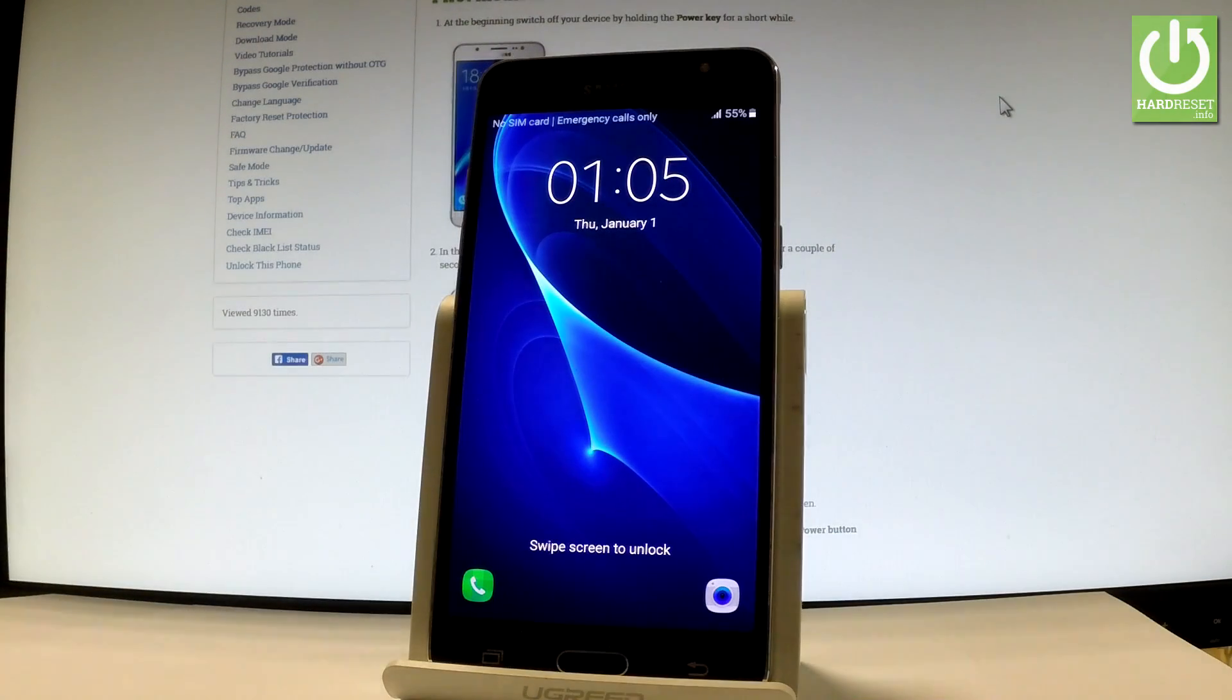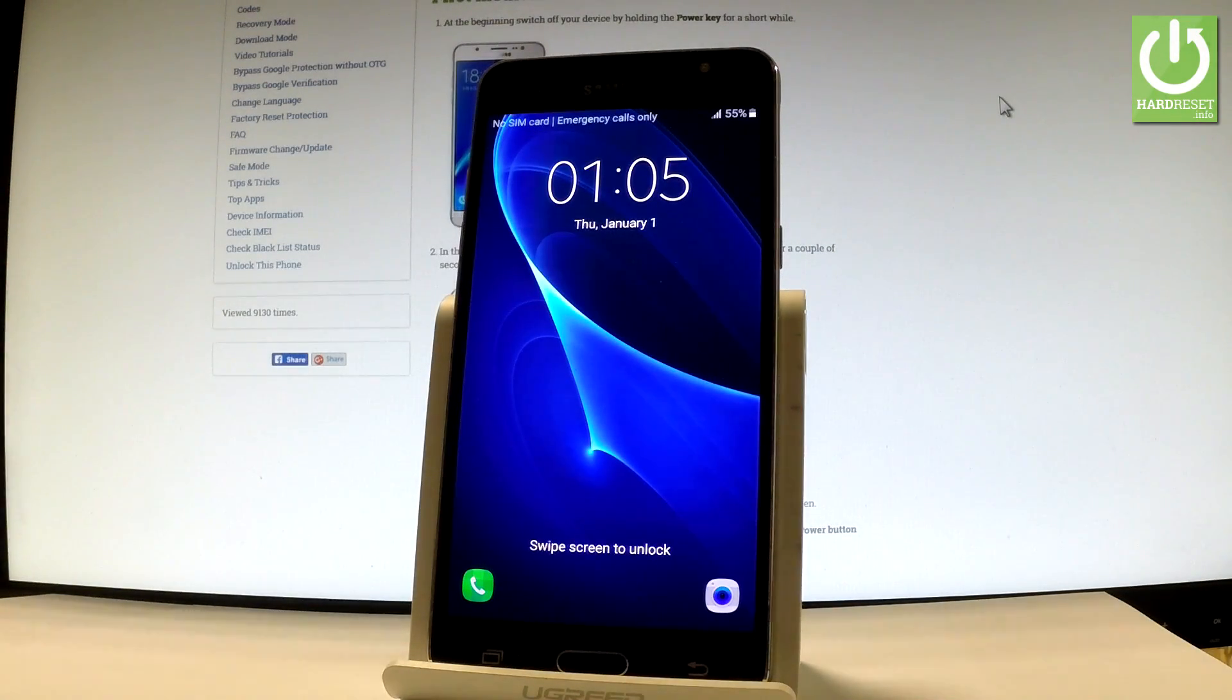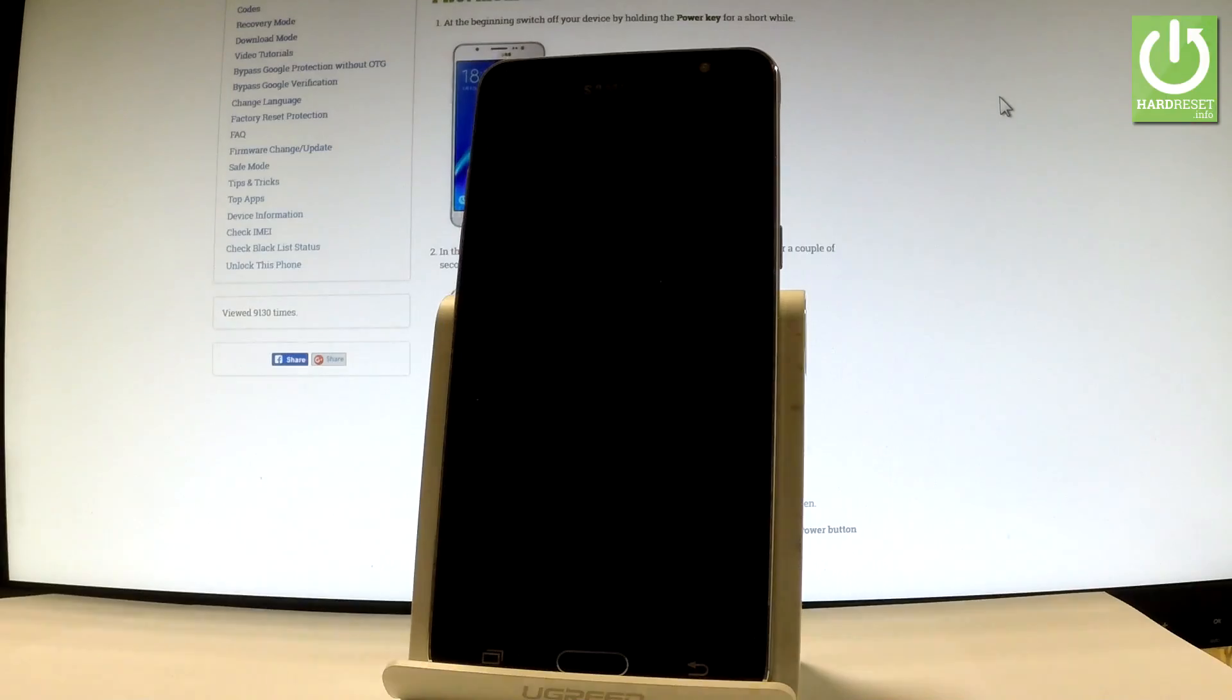Here I have Samsung Galaxy J5 and let me show you how to accomplish hard reset operation on this device by using Samsung settings.